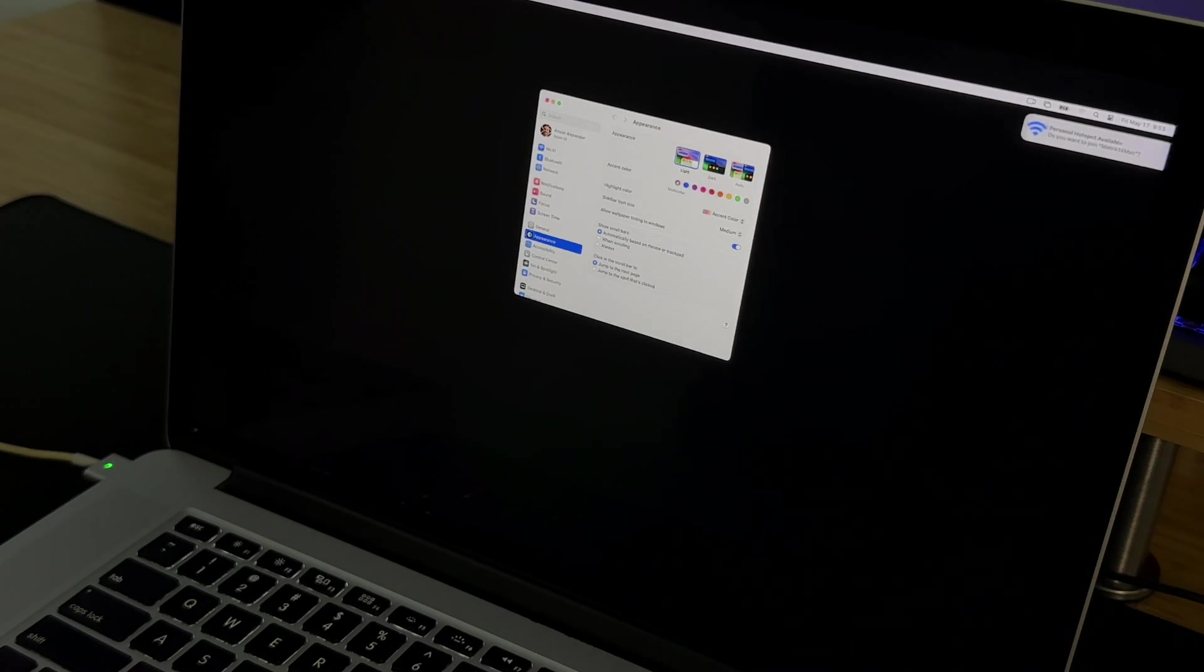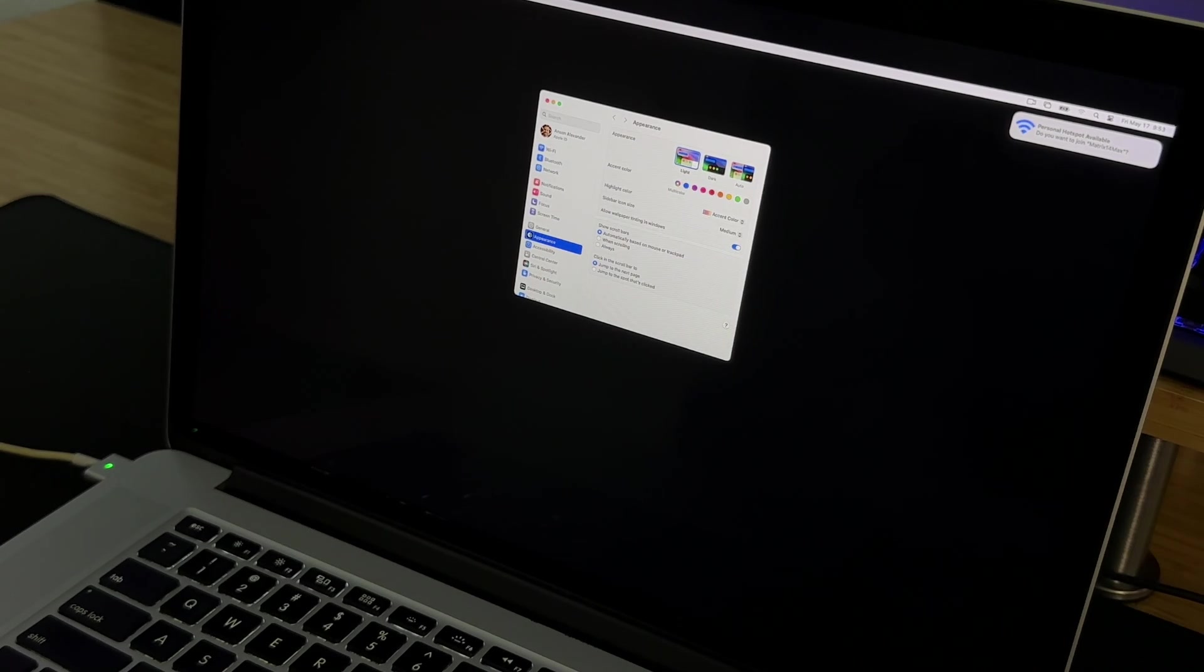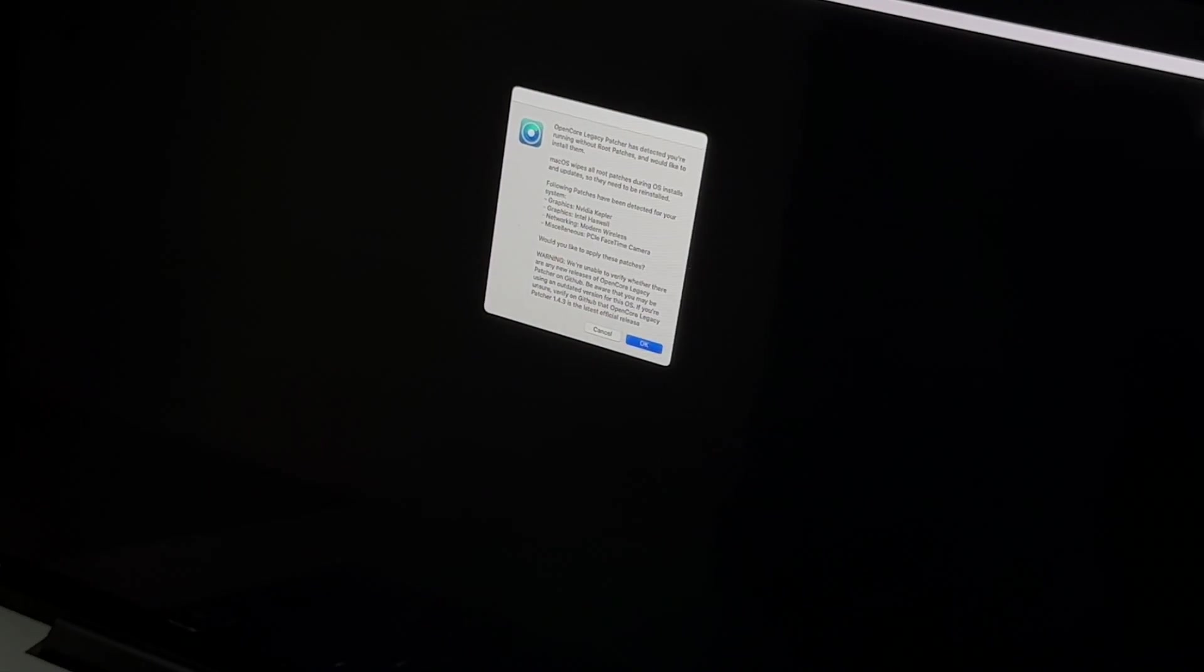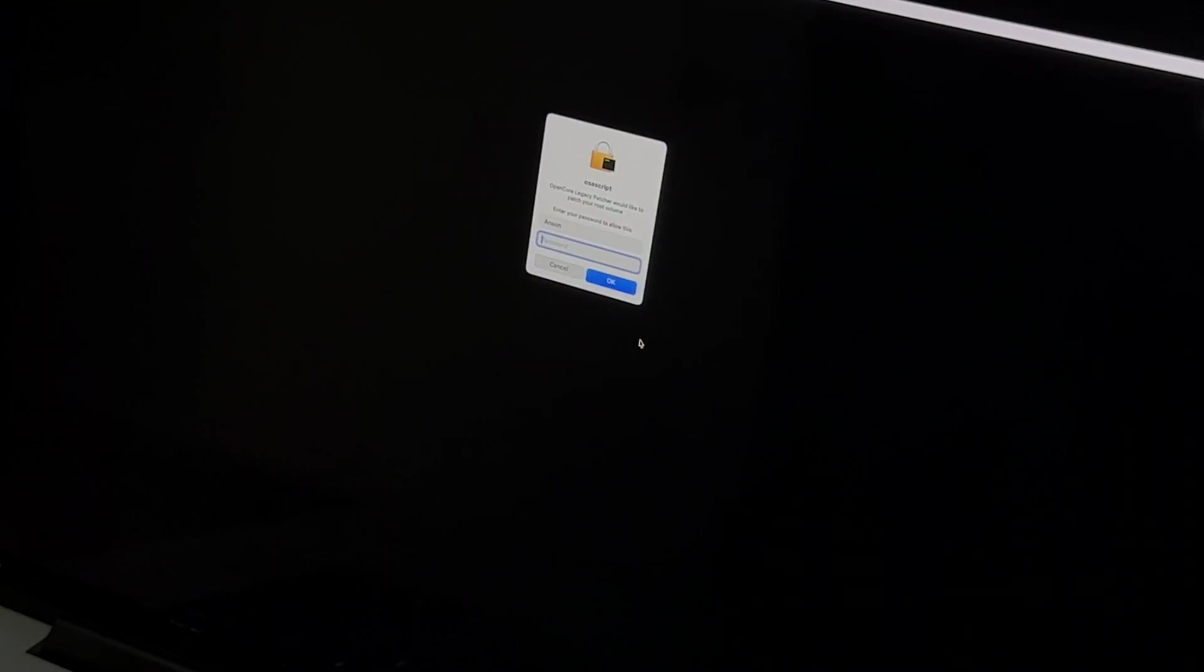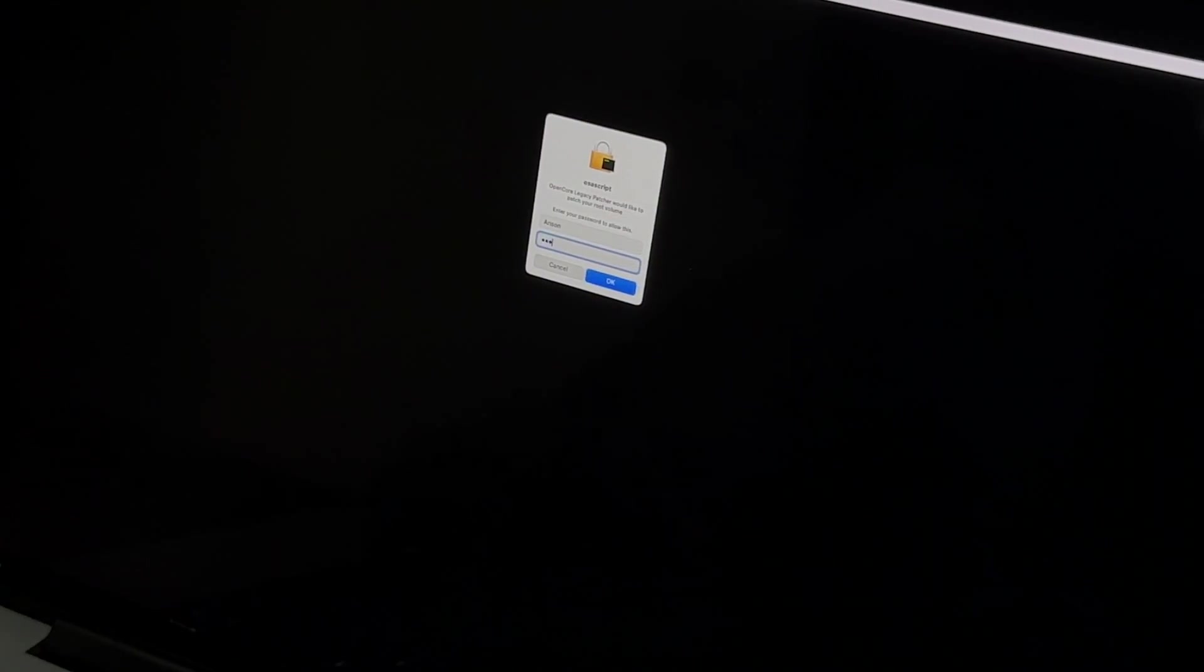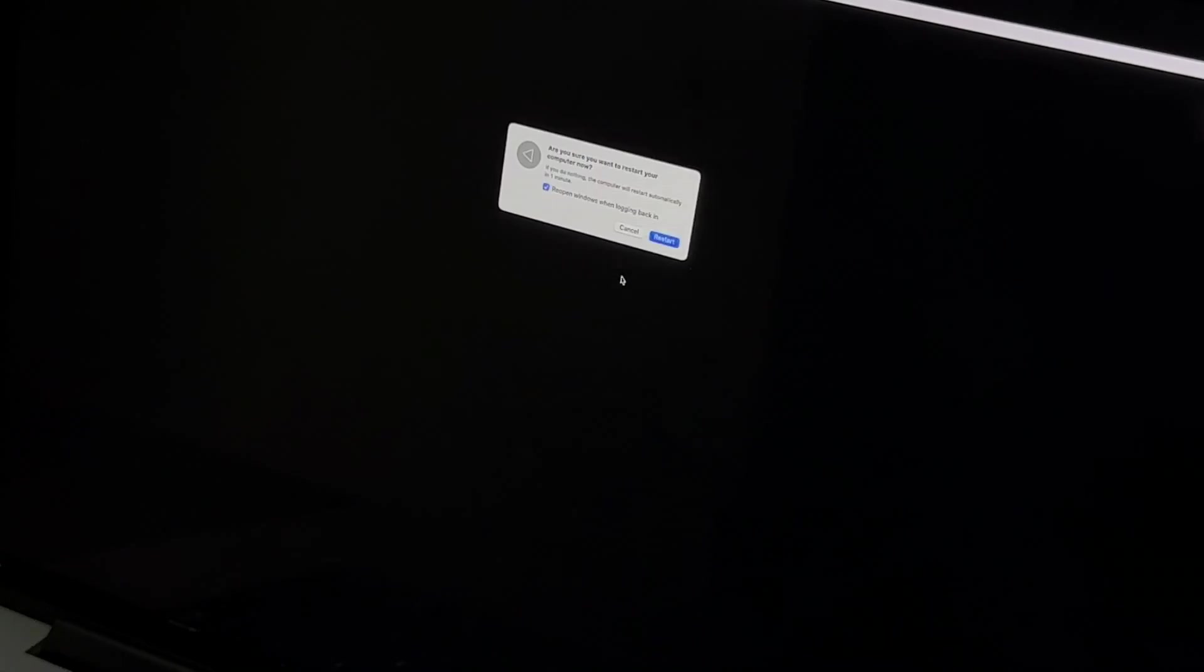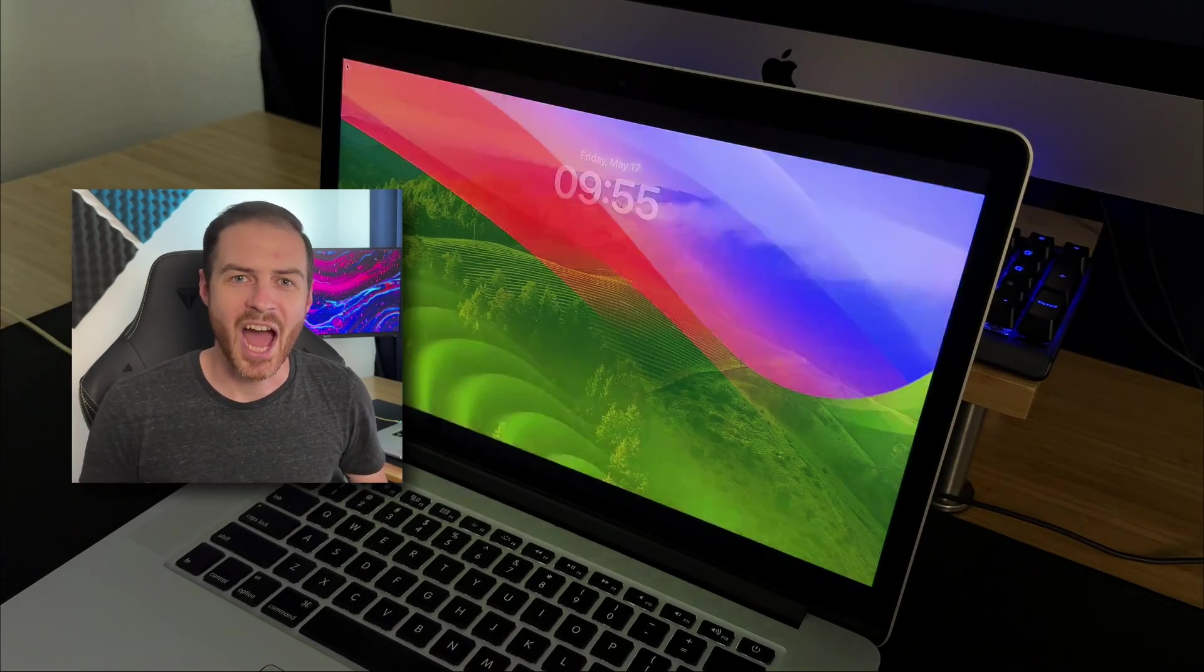When the computer finally came up my wallpaper was black and the UI was very small. Clearly needing some post patch updates here. A popup from OpenCore appeared telling me just that so I clicked okay to install root patches, entered my password, and frantically tried to get my screen recorder running to capture some of it in higher quality. But I failed with that part. Once the root patch finished a popup appeared asking me to restart. So I did. The restart took about a minute and then I was in.